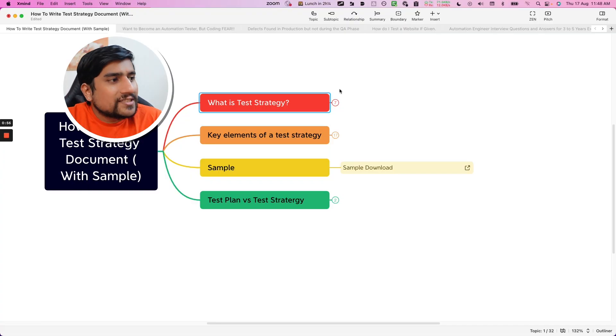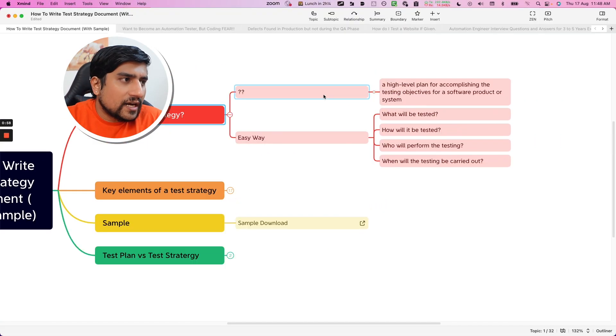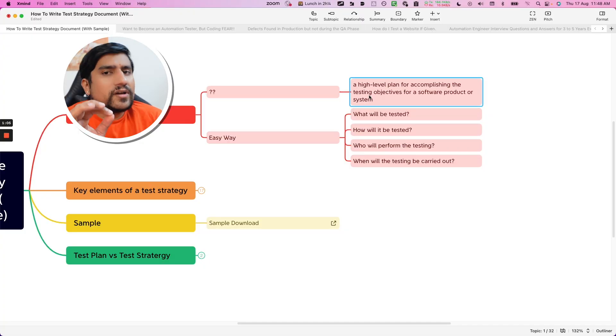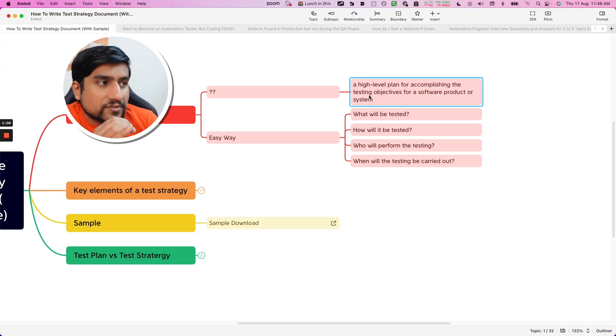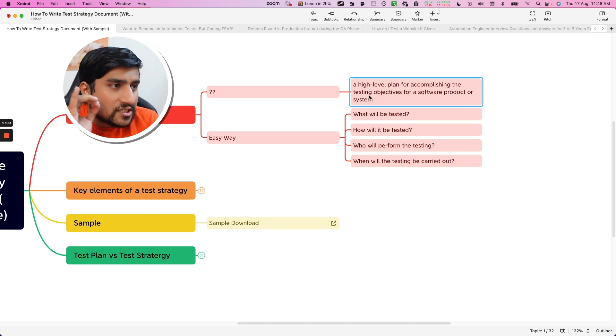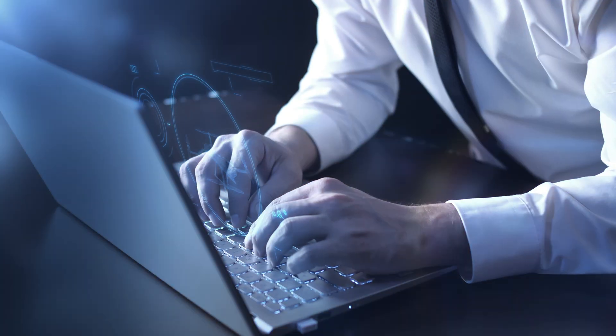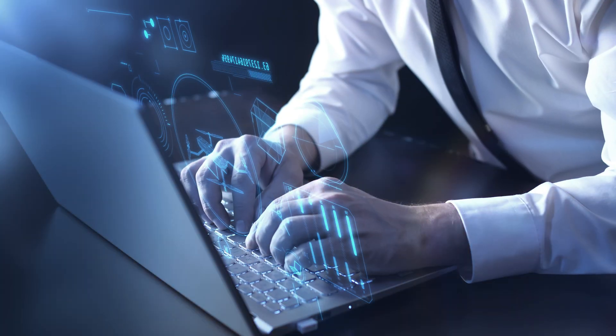What exactly is a test strategy in a simple way? The moment you go to Wikipedia or something, it's a very complex definition given. But the important point here — it is a high level plan for accomplishing the testing objective. That's it. It's nothing but a high level plan.